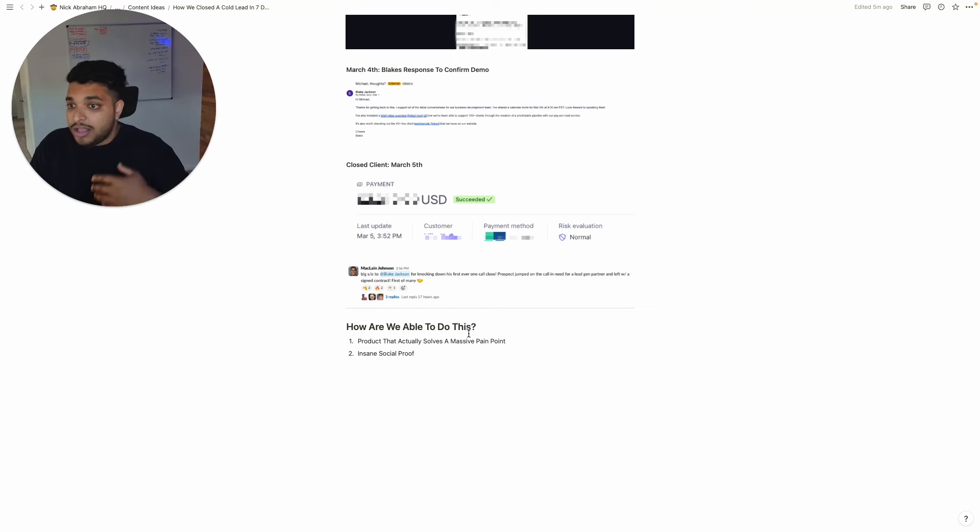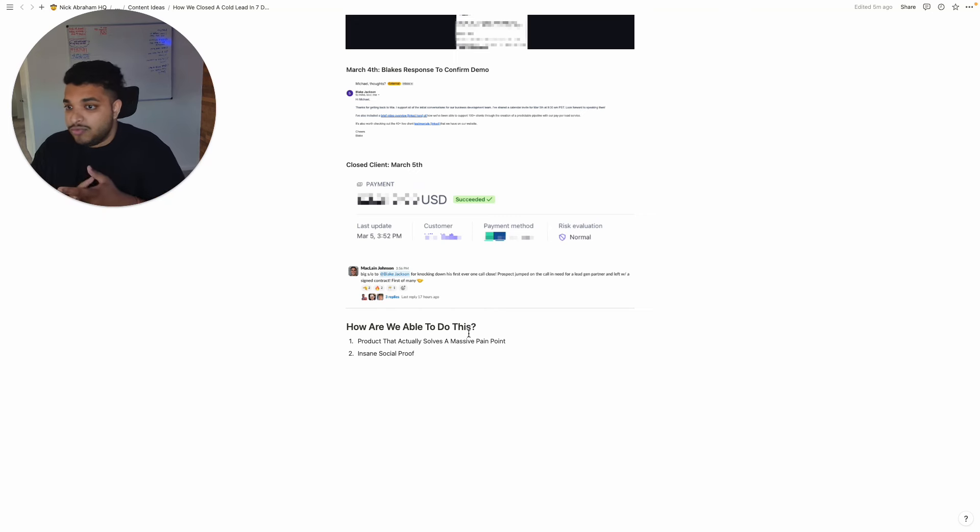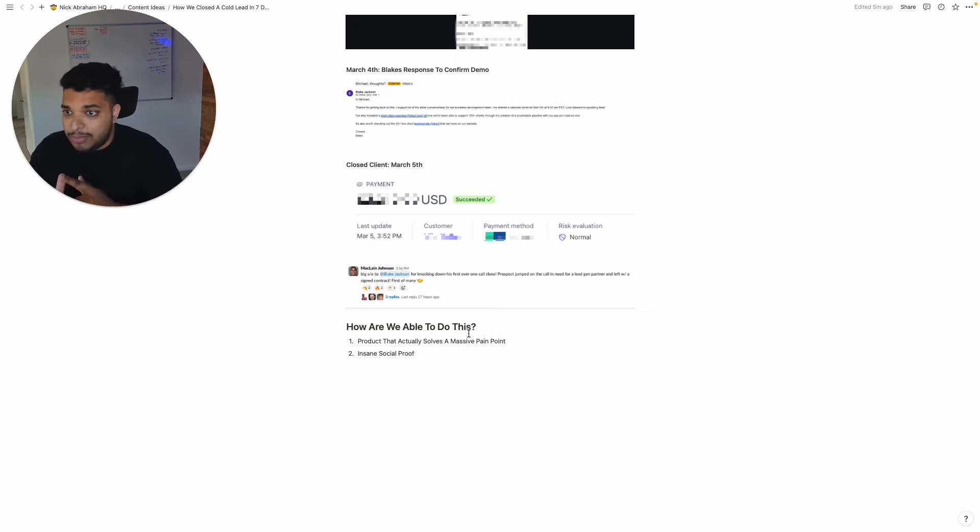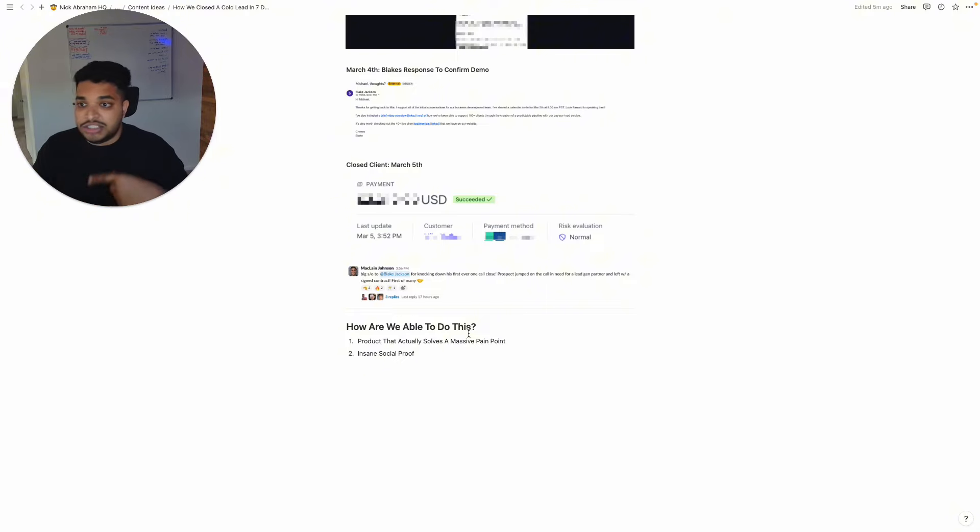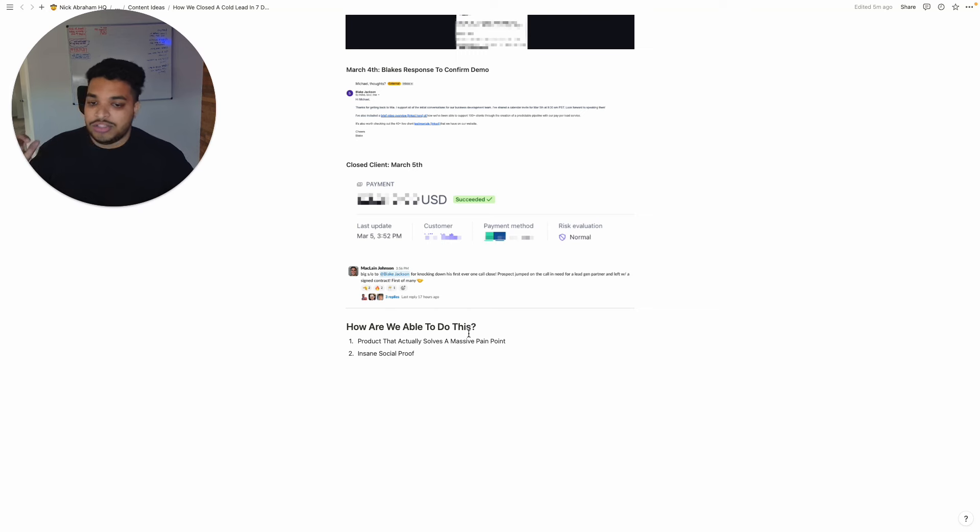And then second, we have insane amounts of social proof. If you go to our website, 20 plus video testimonials, over 40 case studies. You go to our G2, I think we have like a 4.8 or 4.9 out of five stars. If you go type in Nick Abraham or type in Leadbird, you'll just see a ton of content on our YouTube, on our LinkedIn, everywhere.